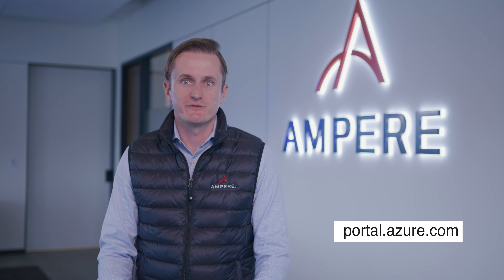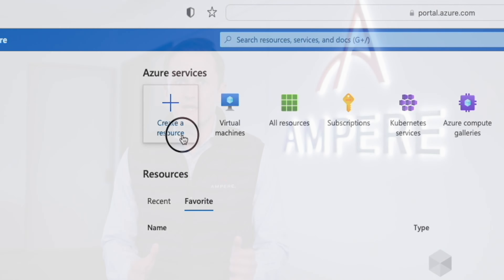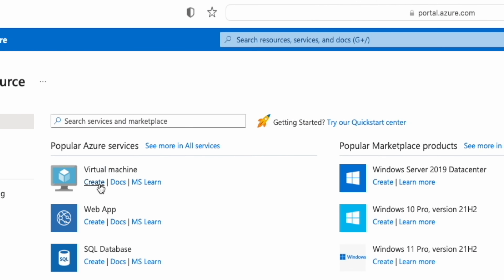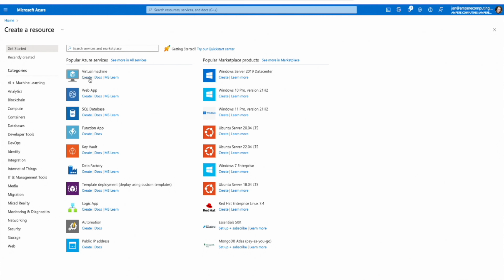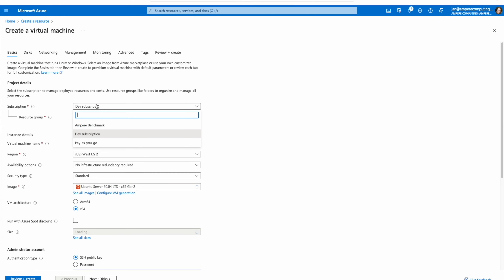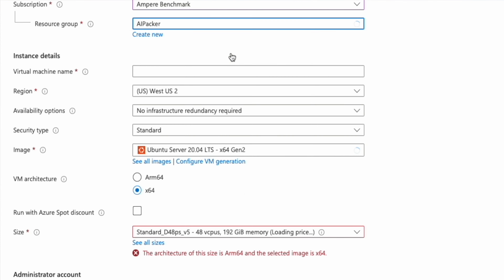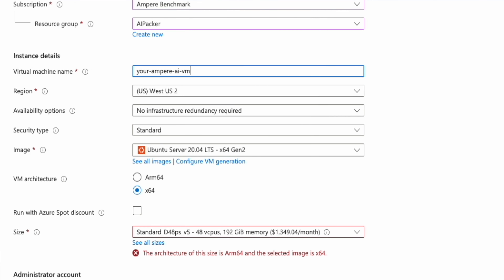Log in at Microsoft Azure and click Create a resource. Type in virtual machine into the search bar and select the virtual machine offering by clicking Create. On the virtual machine resource subpage, click Create. Select Subscription and the resource group you want to create a virtual machine in. Name your new virtual machine and click See All Images.